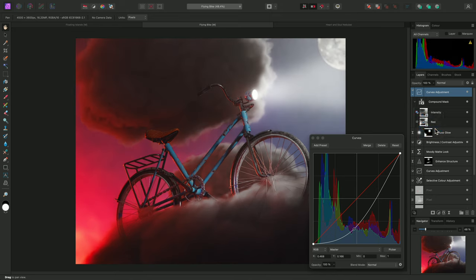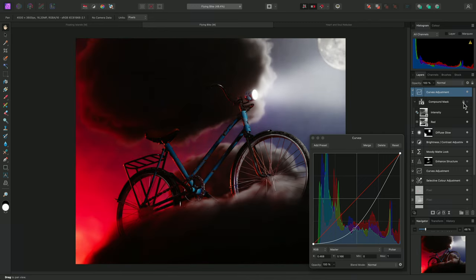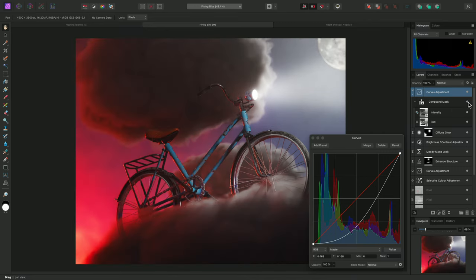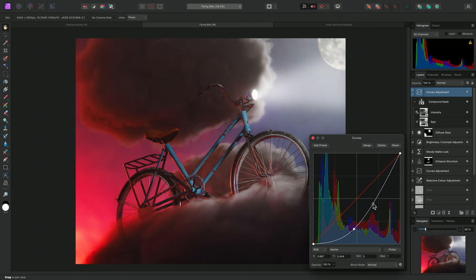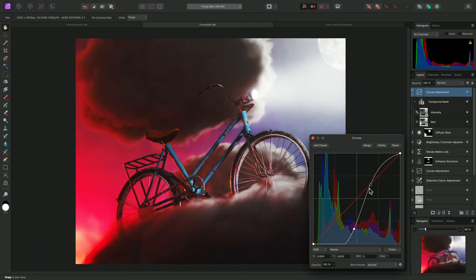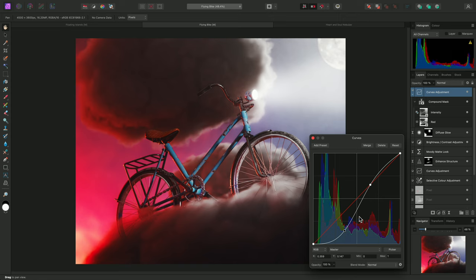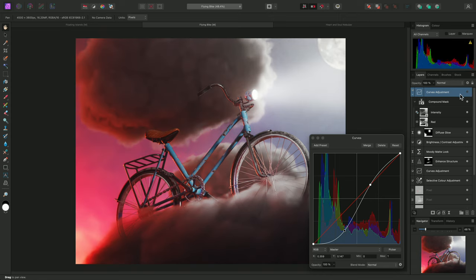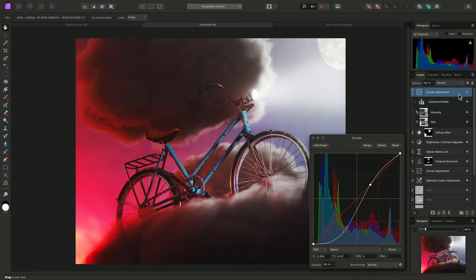Then I can preview the effect the compound mask is having by hiding it temporarily. So now I could manipulate the curves adjustment further, and I'll quickly hide the curves adjustment itself so we can see the before and the after.